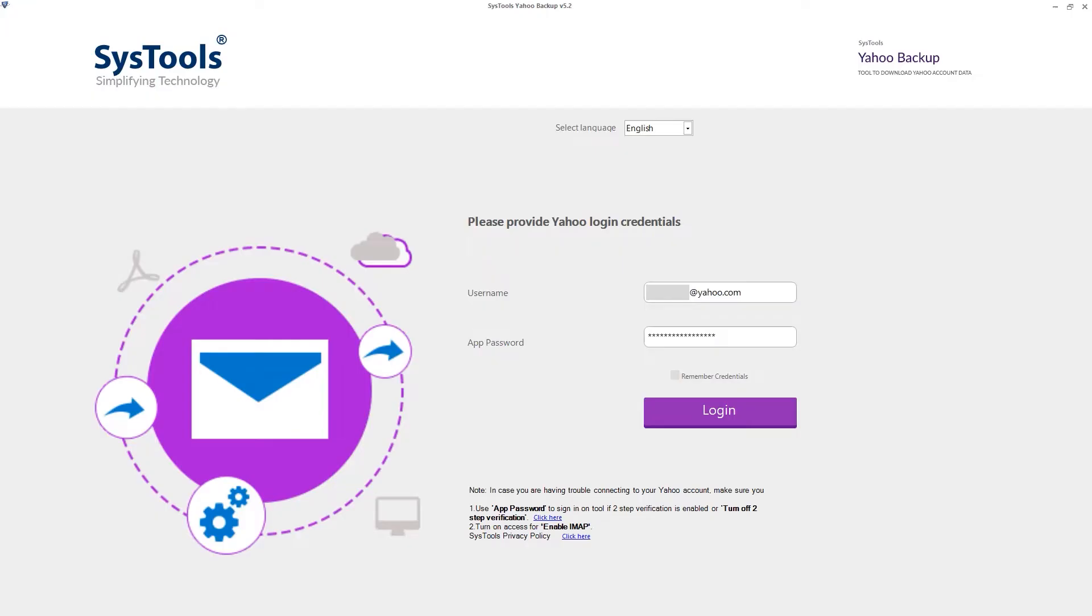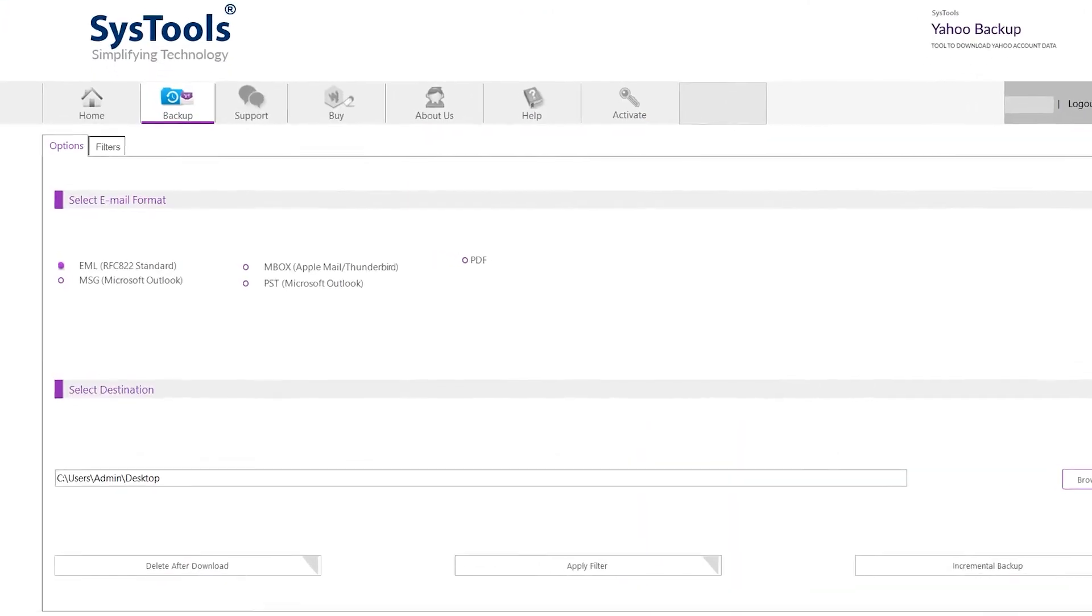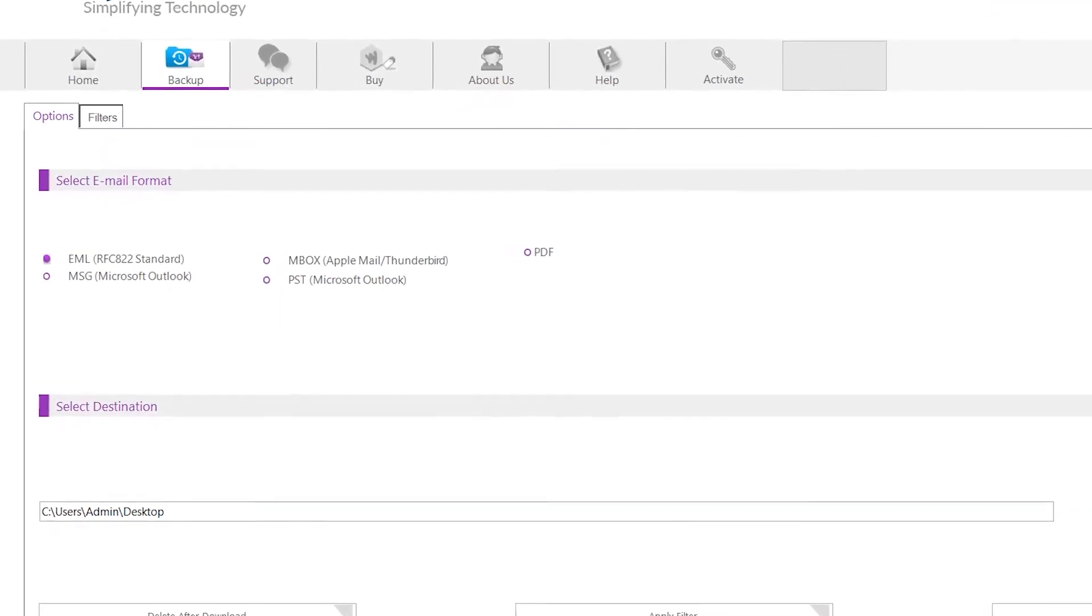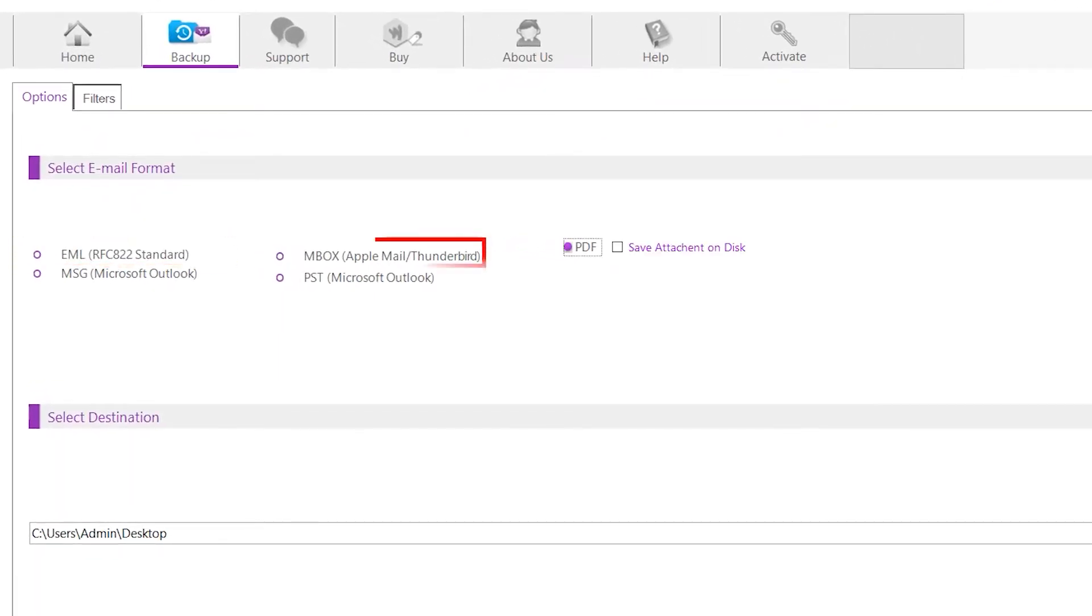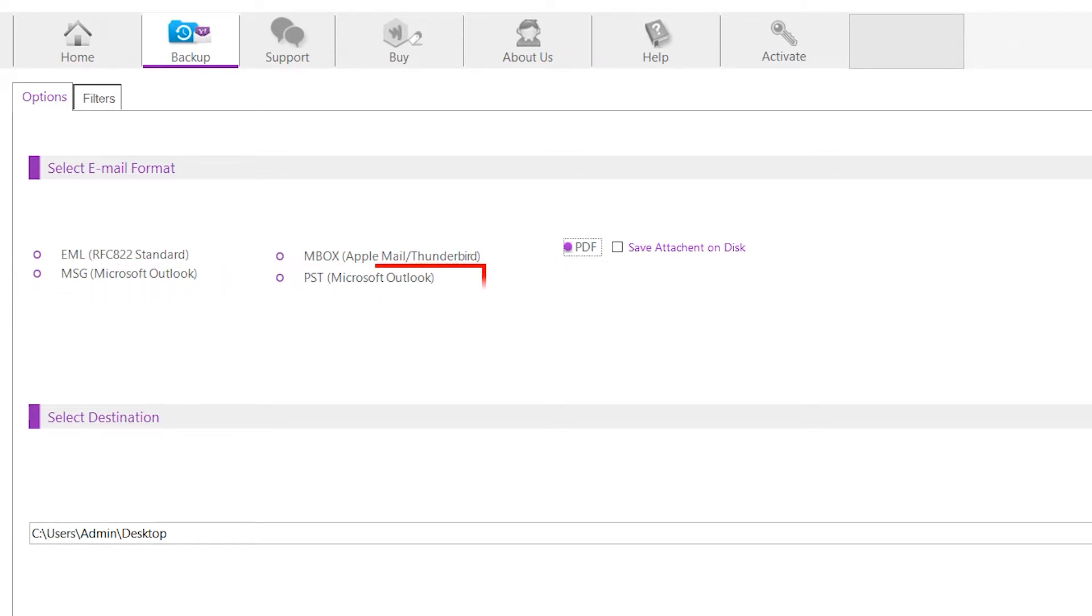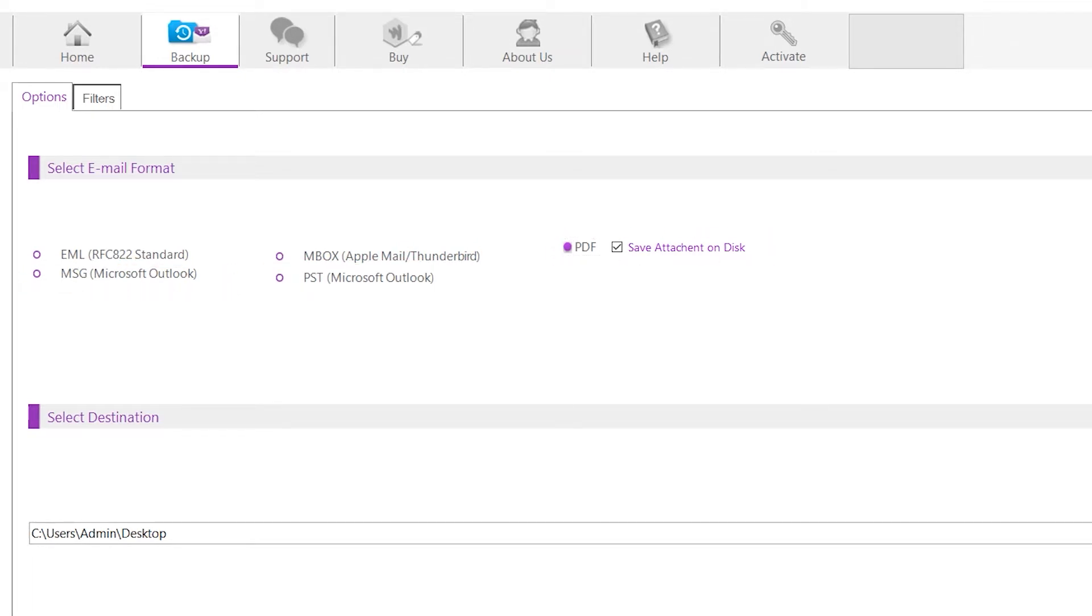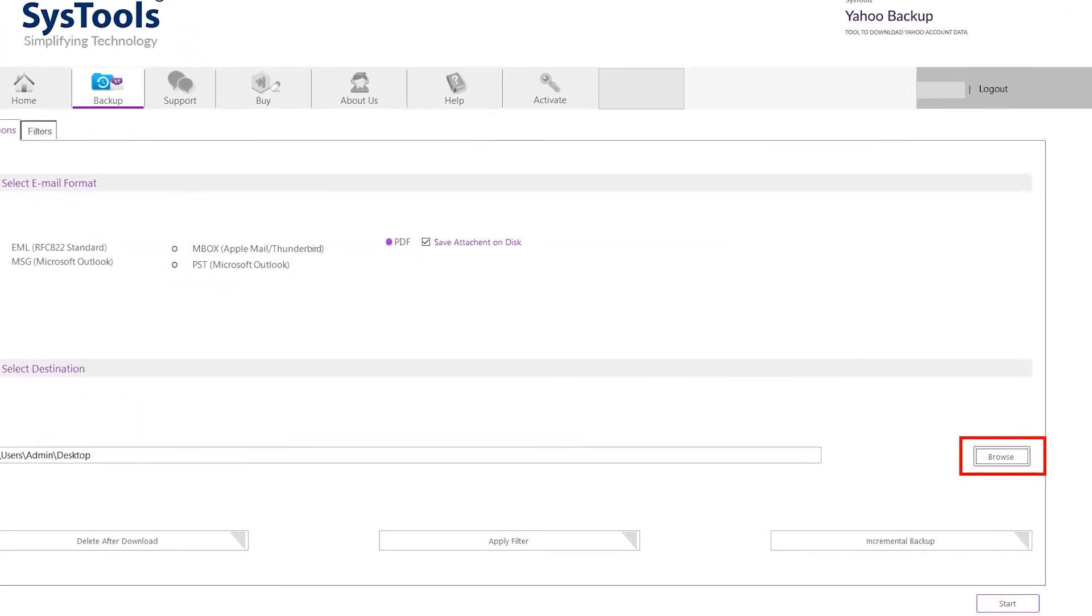Here you'll see four export options: EML, MBOX, MSG, PST, and PDF. You can check and uncheck the save attachment option as per your requirement. Now hit the browse button to choose the location.